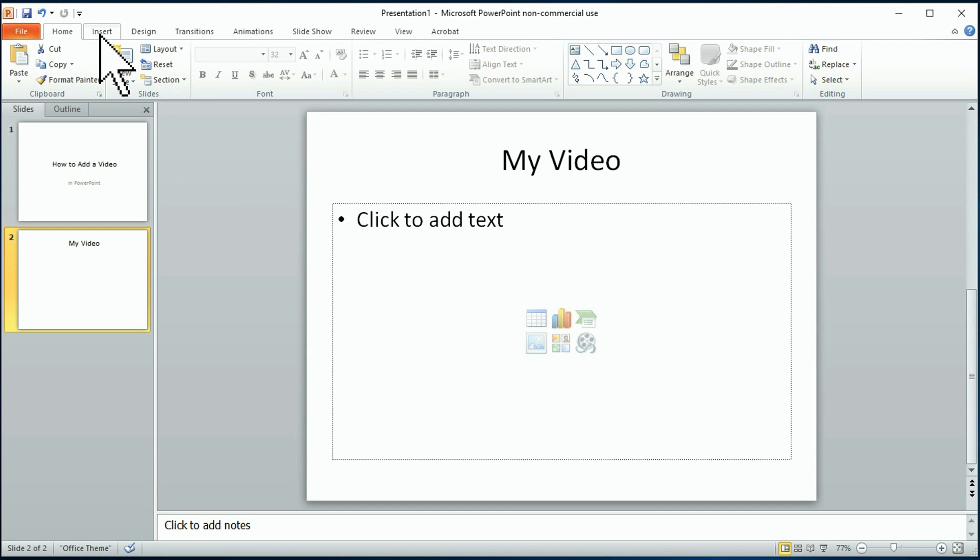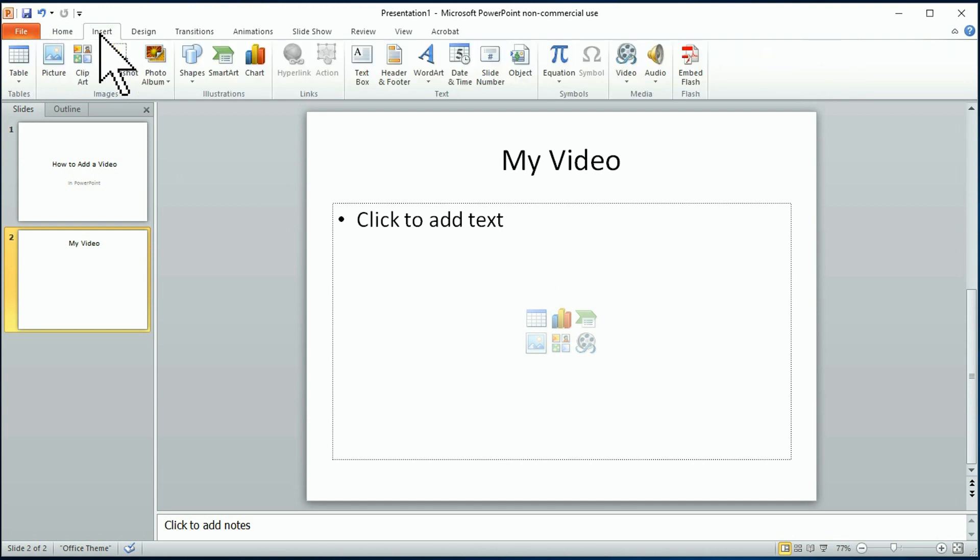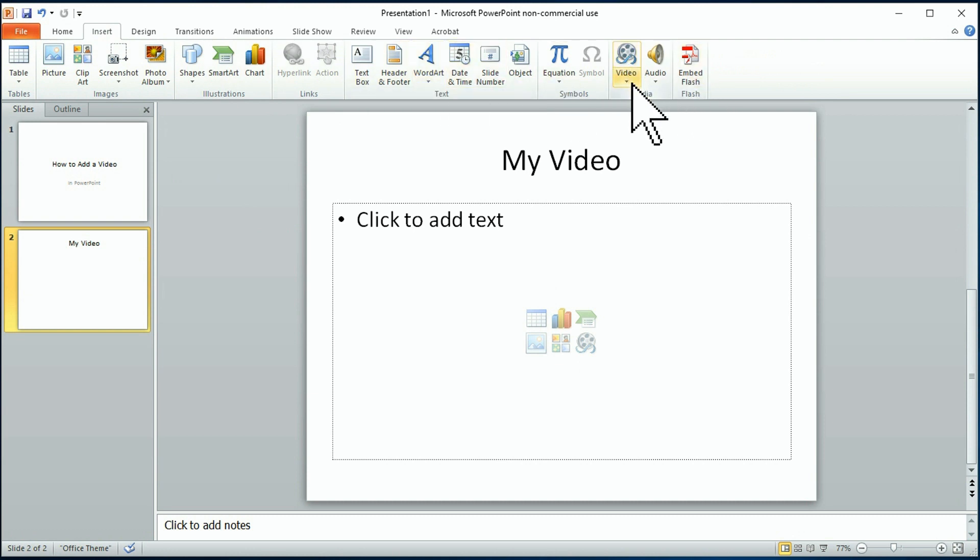There you go. To insert, click on Insert, and now you'll see a whole bunch of other options here. Hey look, we got a video option.